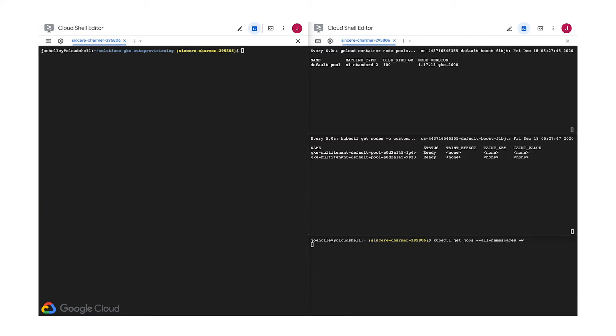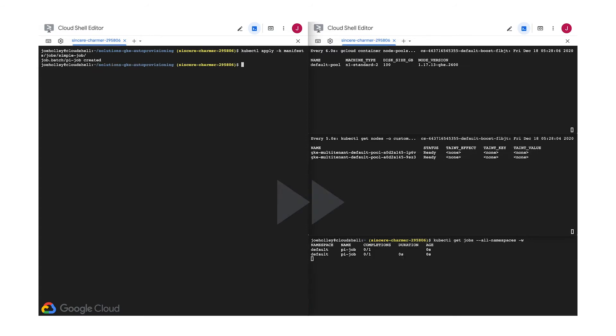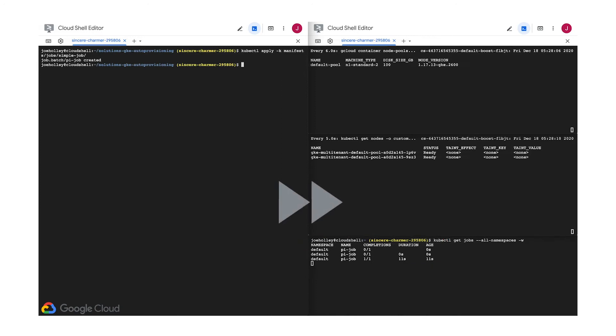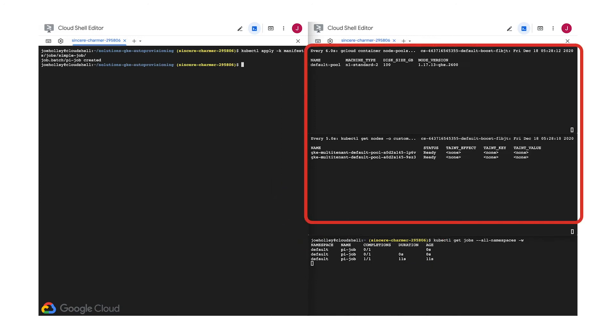Here goes. I'll submit the job to the Kubernetes cluster and then watch the job status. Let's speed this up a little bit. Here you can see my job being created, running, and completing successfully. So, what happened in these other two windows?